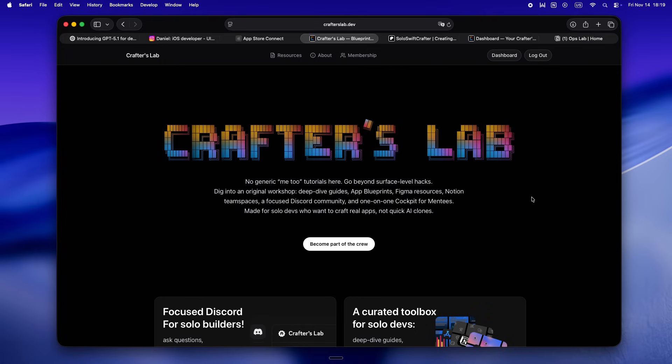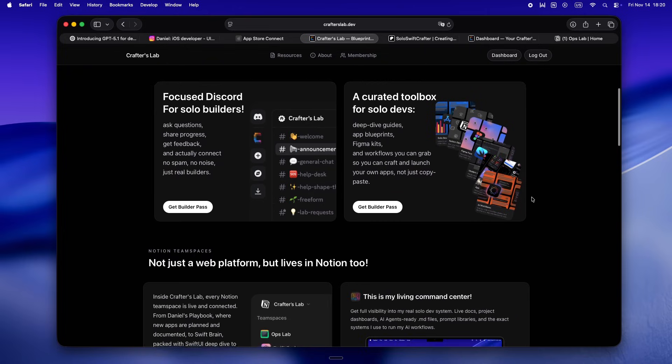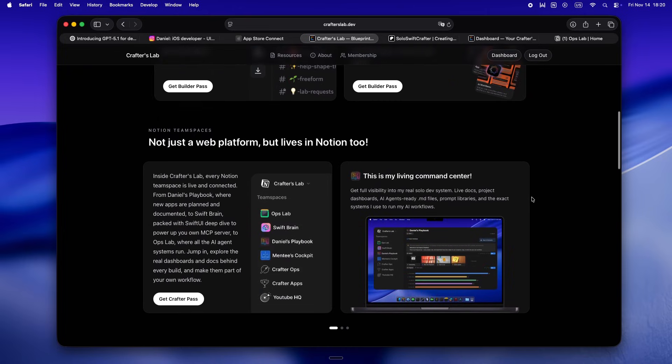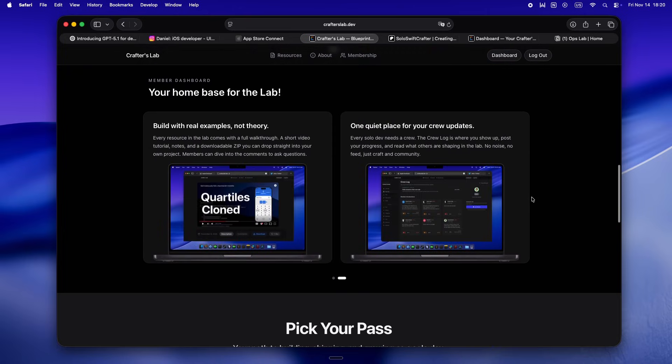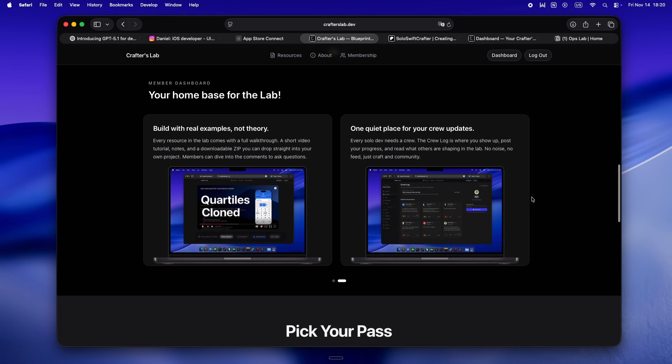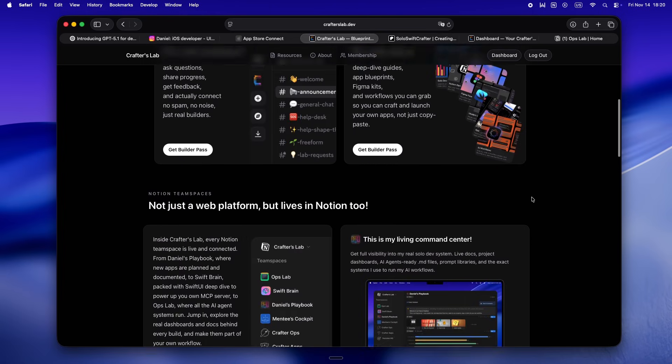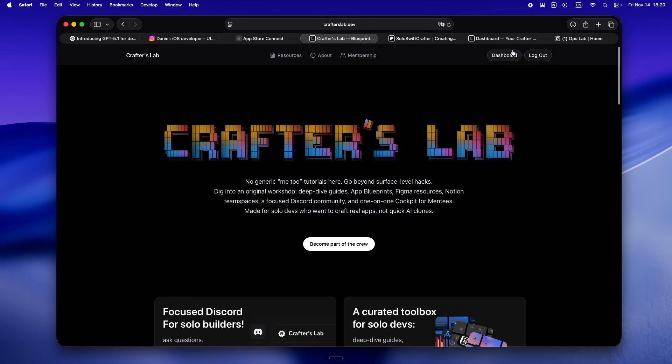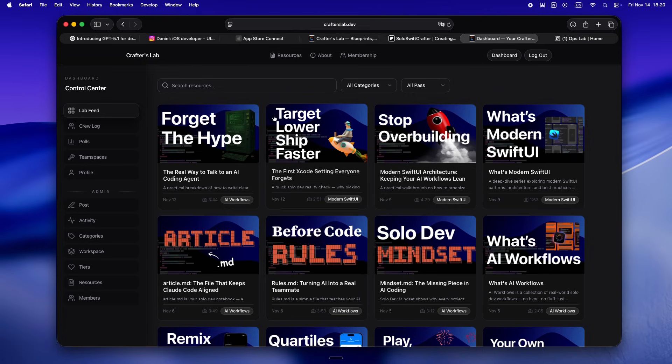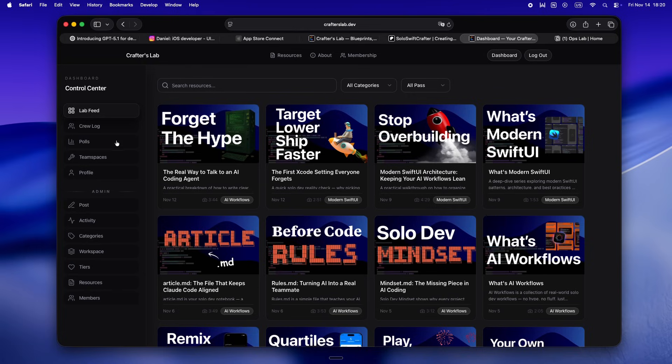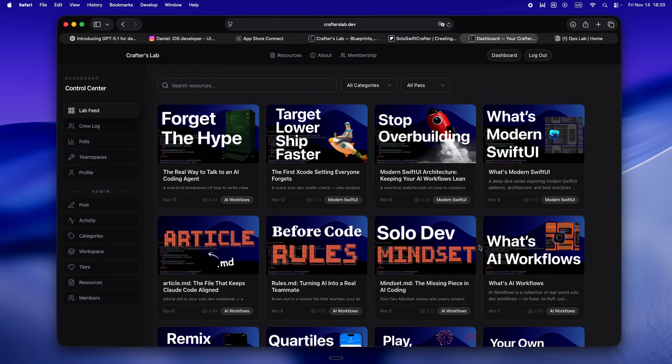But hey, if you're looking for the spot where solo devs are actually figuring this stuff out—not just hyping models but really swapping the real workflow hacks—come check out crafterslab.dev. It's not just another tutorial site or AI clone farm. I'm putting everything in there: full walkthroughs, short video breakdowns, notes from the trenches, plus you can just grab the zip, drop it in your project and go.